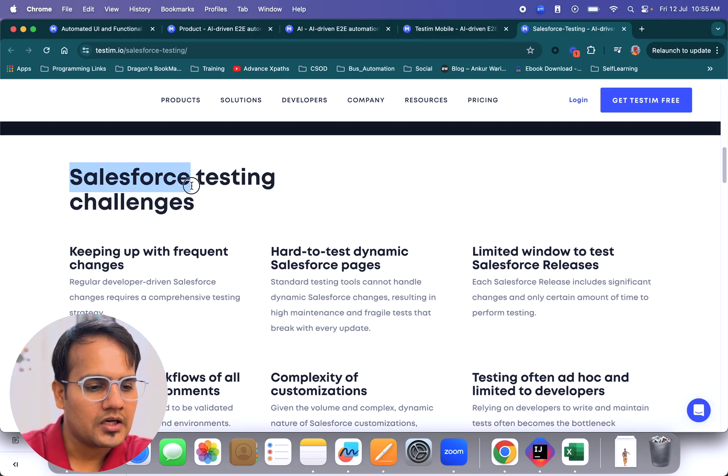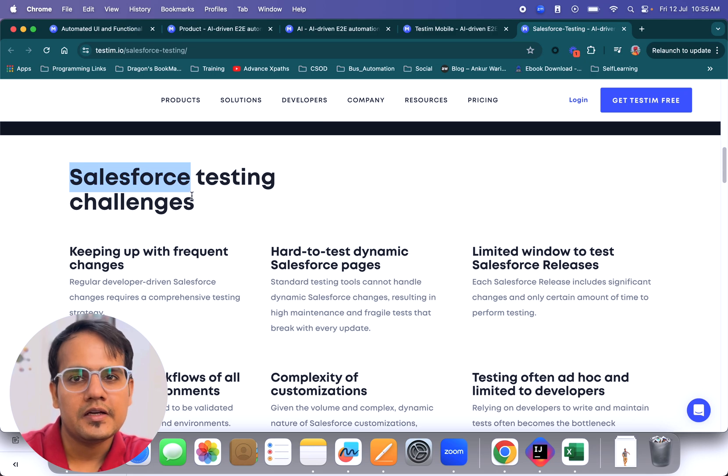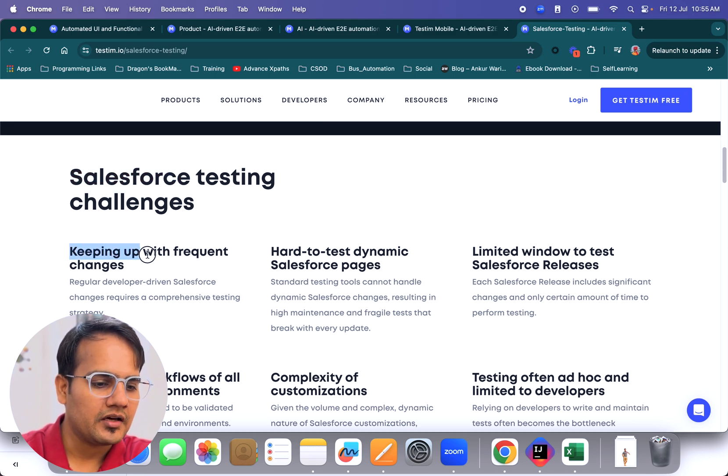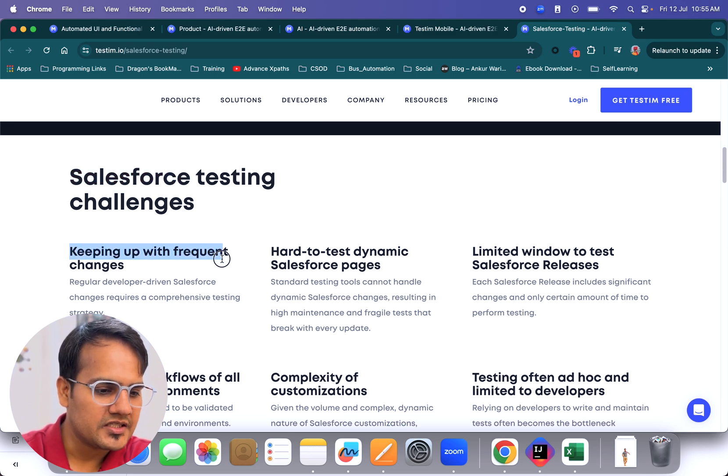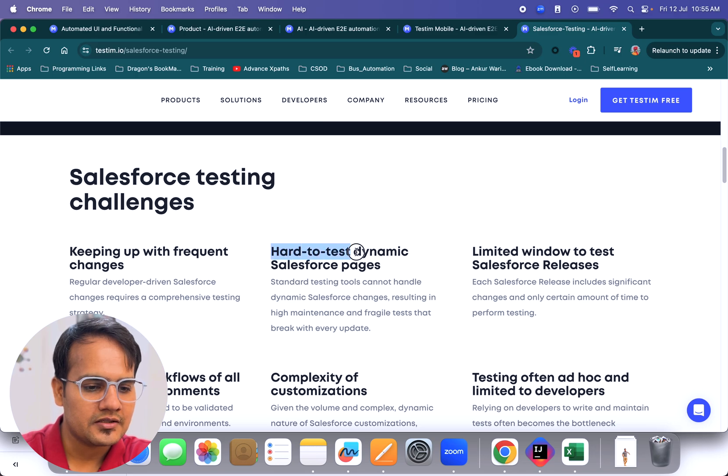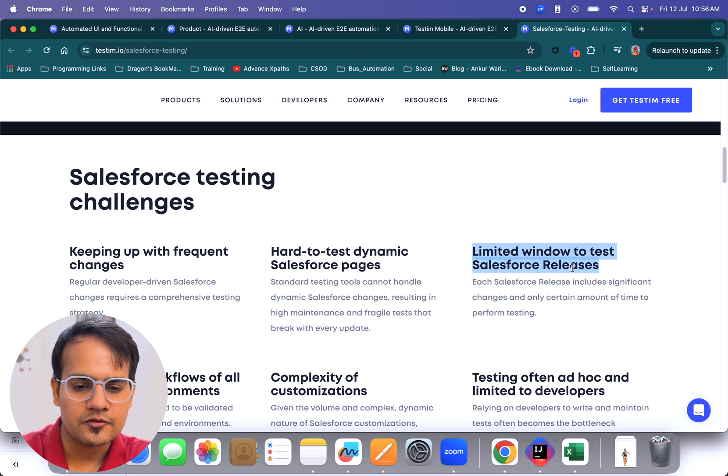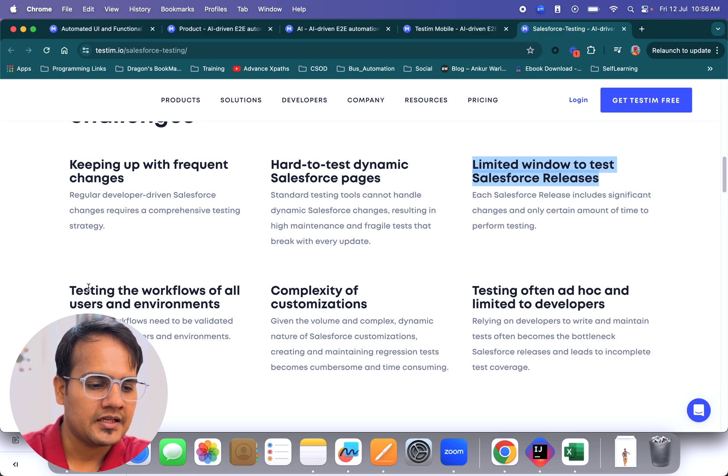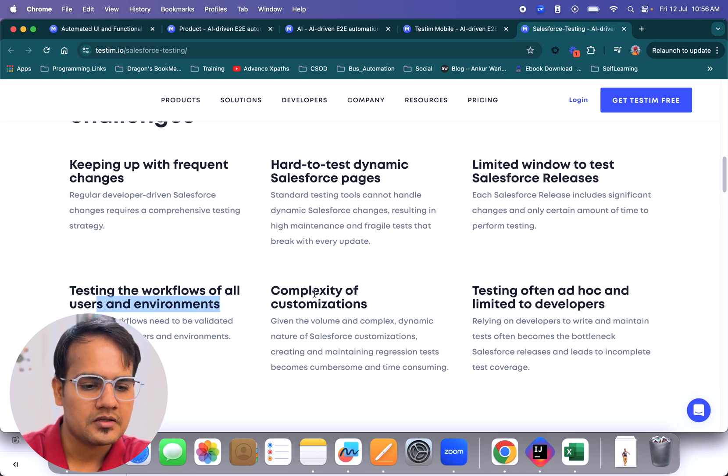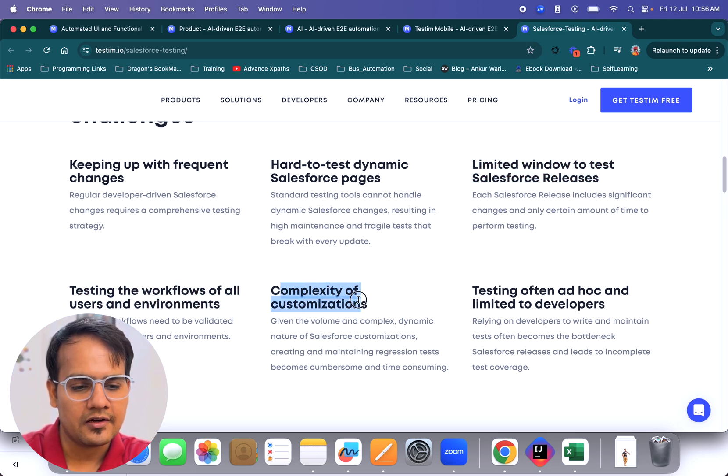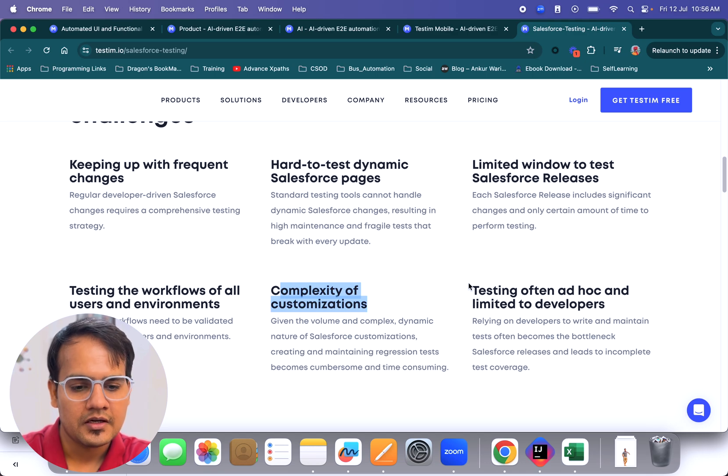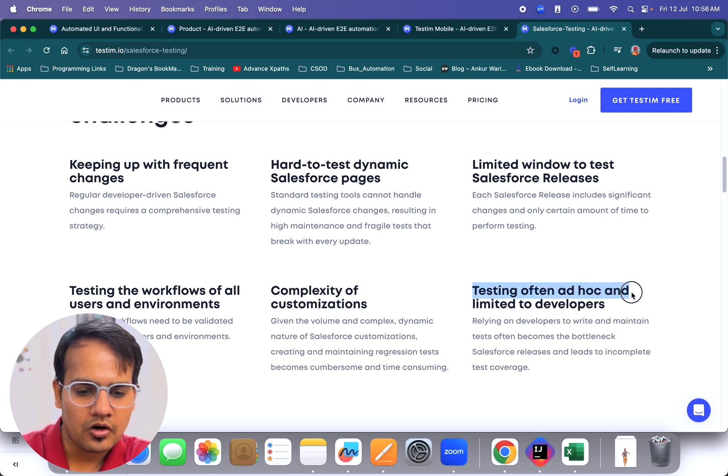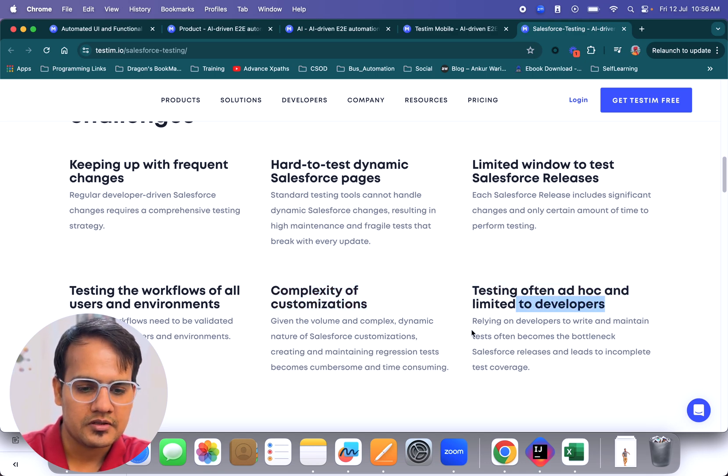If we see what different challenges we face in Salesforce testing: keeping up with frequent changes, hard to test dynamic Salesforce pages, limited window to test Salesforce releases, testing the workflows of all users and environments, complexity of customization, and testing often ad hoc and limited to developers.